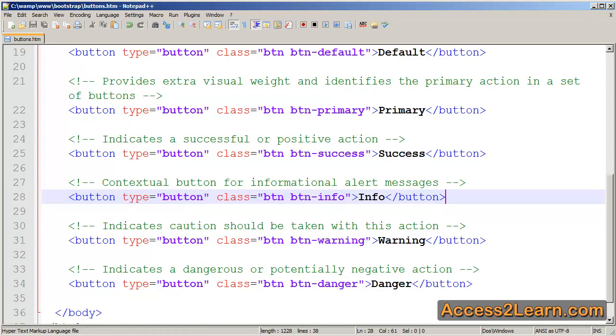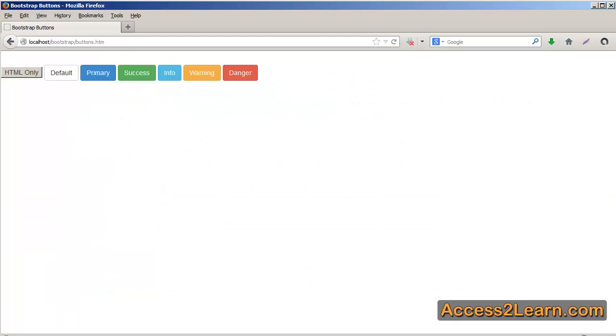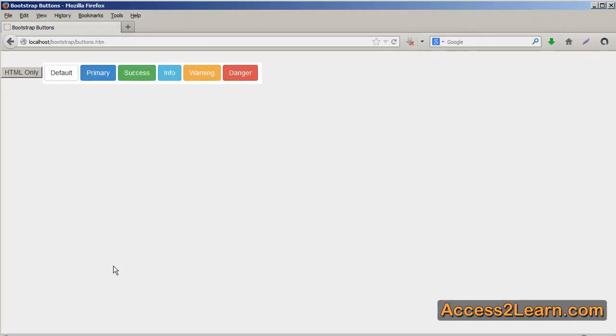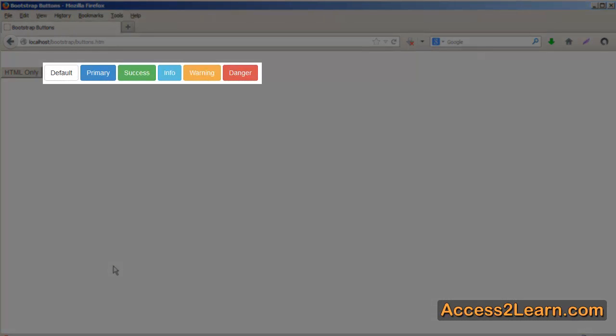You'll notice that each of these includes a class in addition to BTN being BTN dash and that name. If I switch back to my browser you can see the effects of these different classes. First I have a button that is HTML only without any classes assigned to it. Then I have my different classes assigned to my different Bootstrap buttons.